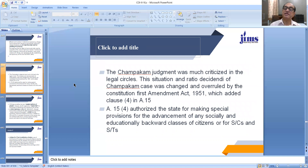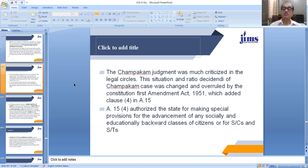This Champakan judgment was much criticized in legal circles. This situation and ratio decidendi of the Champakan case was changed and overruled by the Constitutional First Amendment Act 1951, which added Clause 4 in Article 15 of our Constitution. Article 15 Clause 4 authorized the state to make special provisions for the advancement of socially and educationally backward classes of citizens, or for Scheduled Castes and Scheduled Tribes.